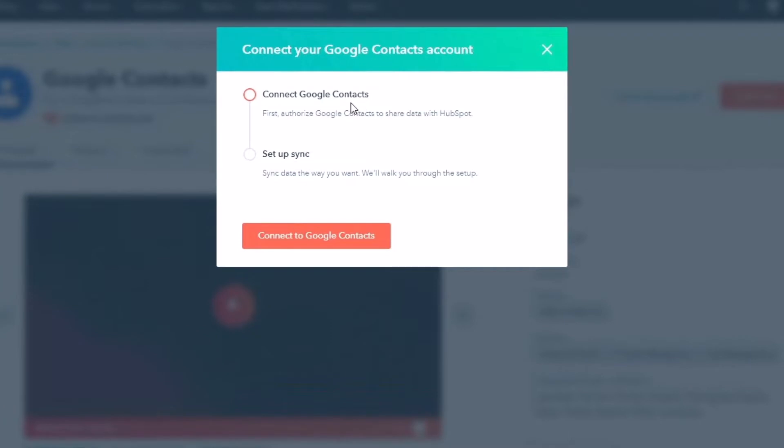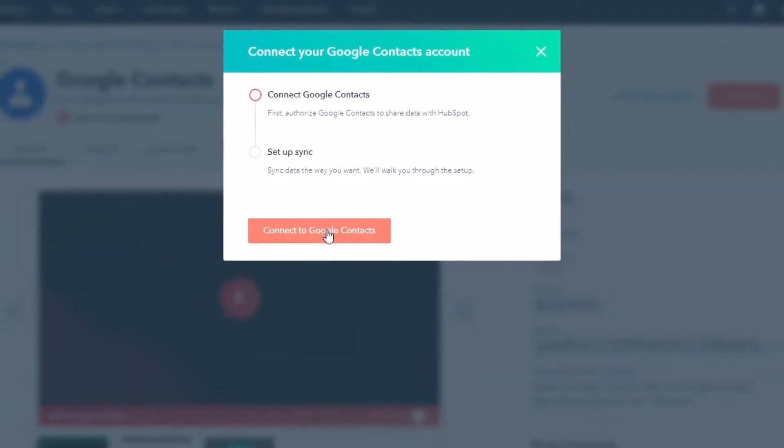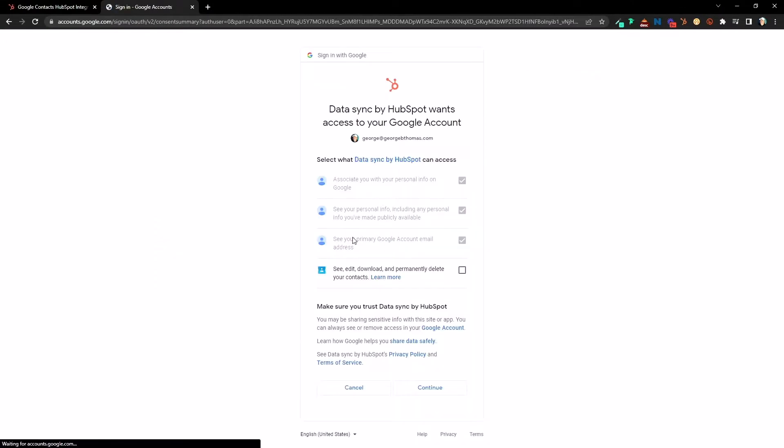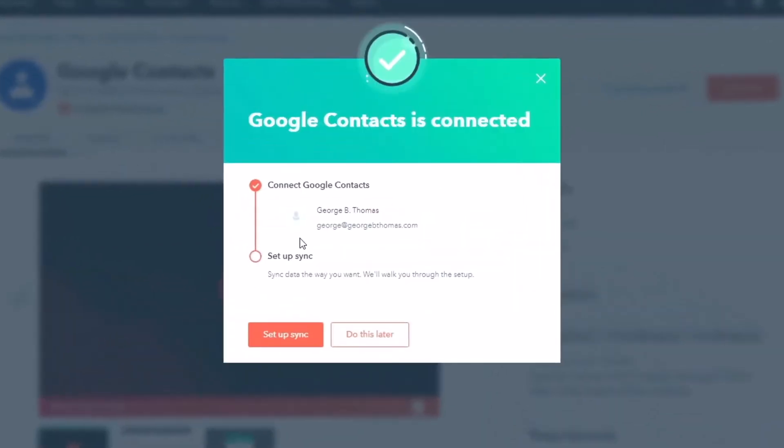Connect Google Contacts, first authorize, and then we're going to set up the sync. So we're going to connect Google Contacts here. That's going to go ahead and let us log into and connect. Yes, see, download, permanently delete your contacts. Go ahead and add that. You can learn more, but for me, I'm good. We'll go ahead and hit continue.